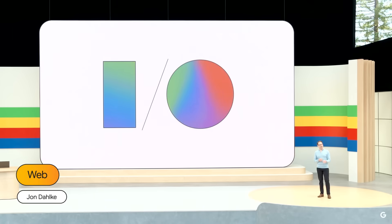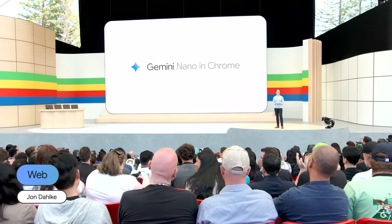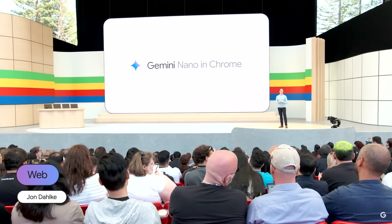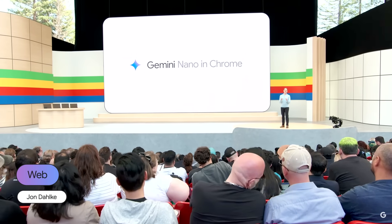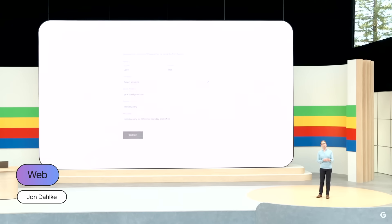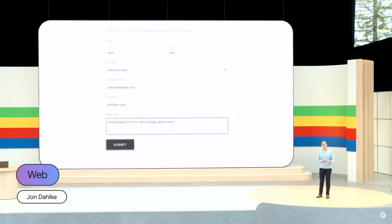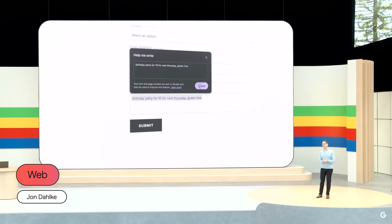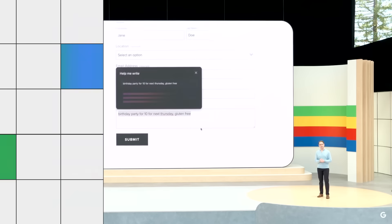Starting in Chrome 126, Gemini Nano will be built into the Chrome desktop client itself. We use Gemini to enable Chrome's features, including Help Me Write, which uses on-device AI to help users write short-form content like product reviews, social media posts, and customer feedback forms.